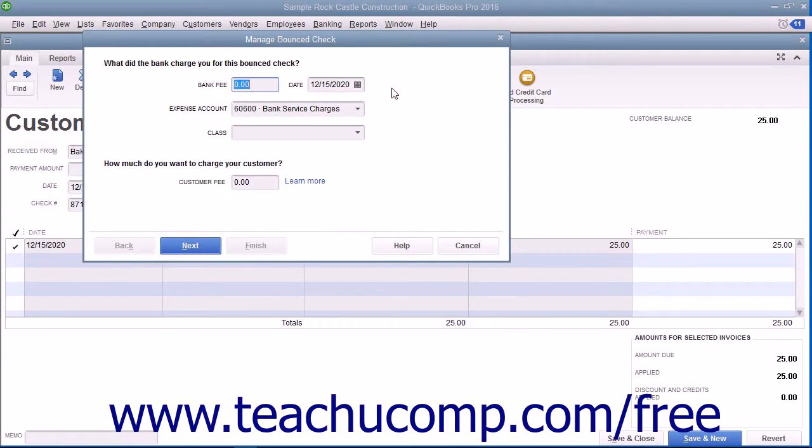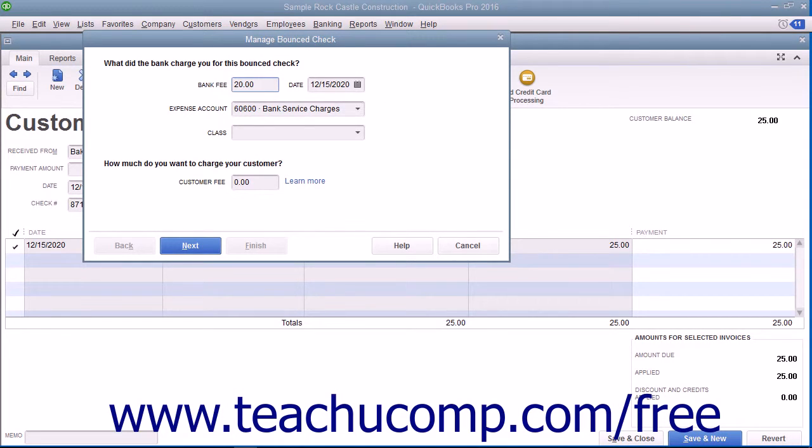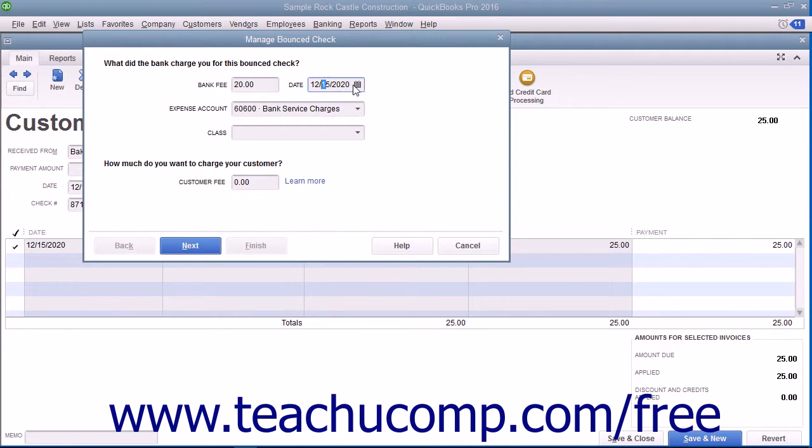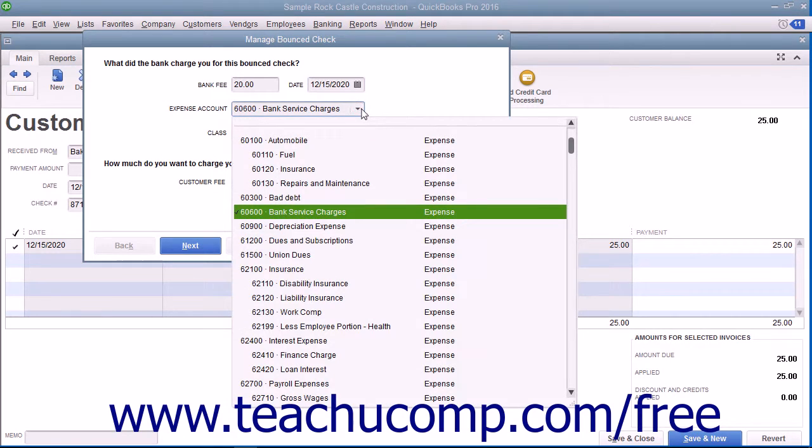In the Manage Bounced Check window, enter the amount of the bank fee associated with this bounced check into the Bank Fee field. Select the date that the bank fee was assessed by your financial institution from the adjacent Date Field Calendar drop-down or simply type the date value directly into the field. Use the Expense Account drop-down to select the expense account you use to track bank service fees or bank service charges.